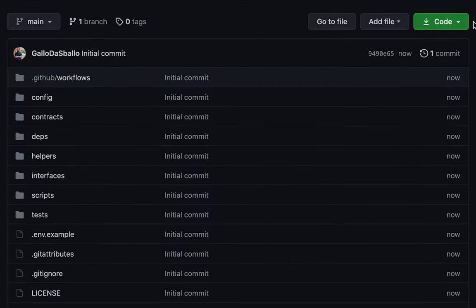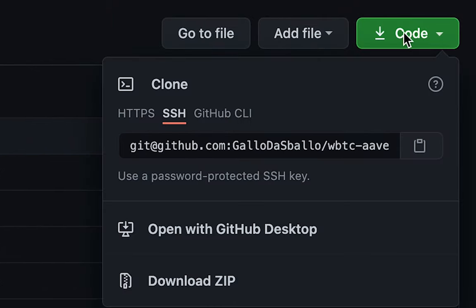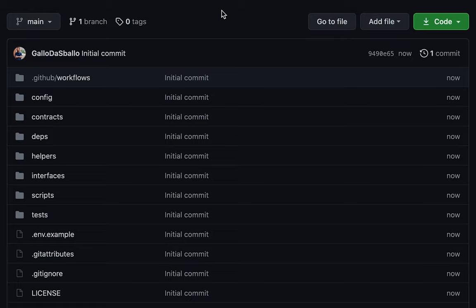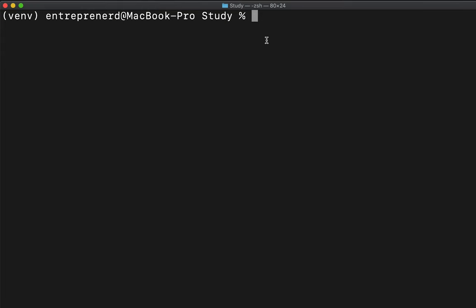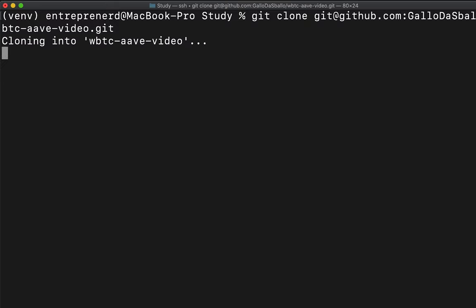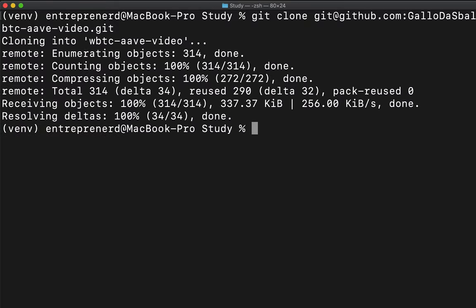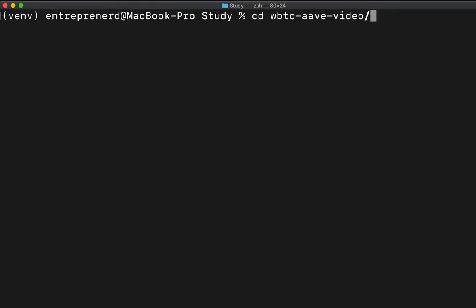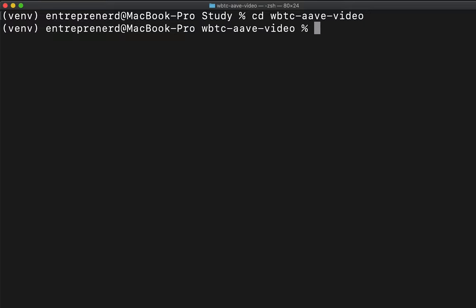Once the template is done, click the green button to get an SSH link and copy it to clone the repository locally. Open the terminal and type 'git clone' followed by the URL. Then cd into the folder — in my case 'cd WBTC-Aave-video' — and at this point we need to install a bunch of dependencies.